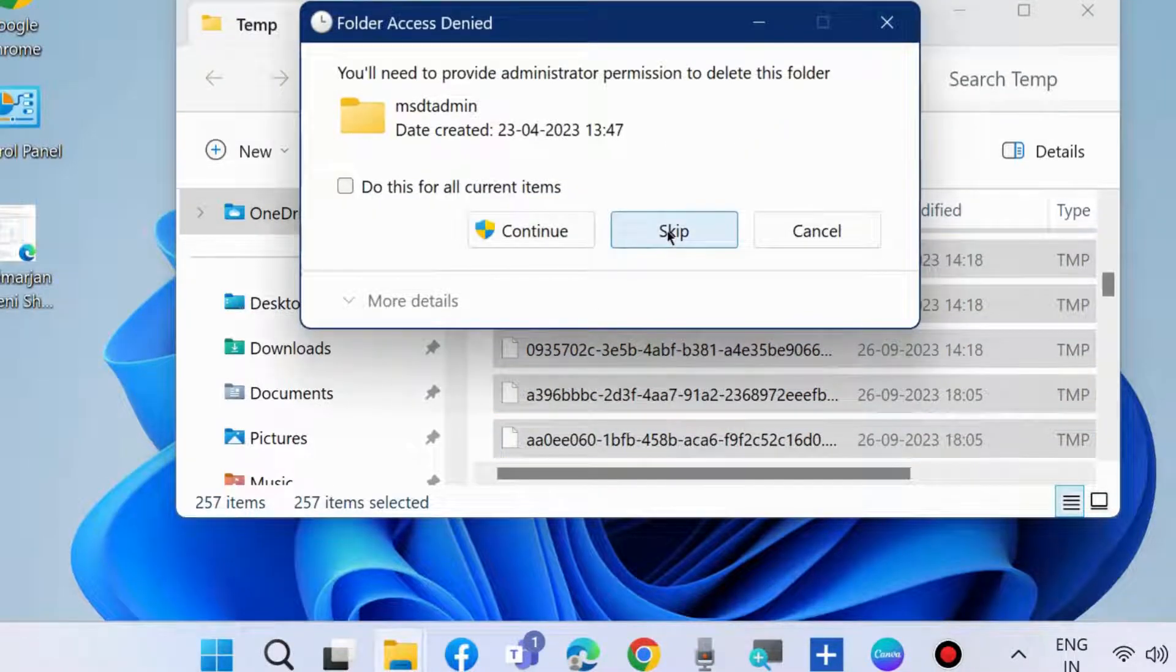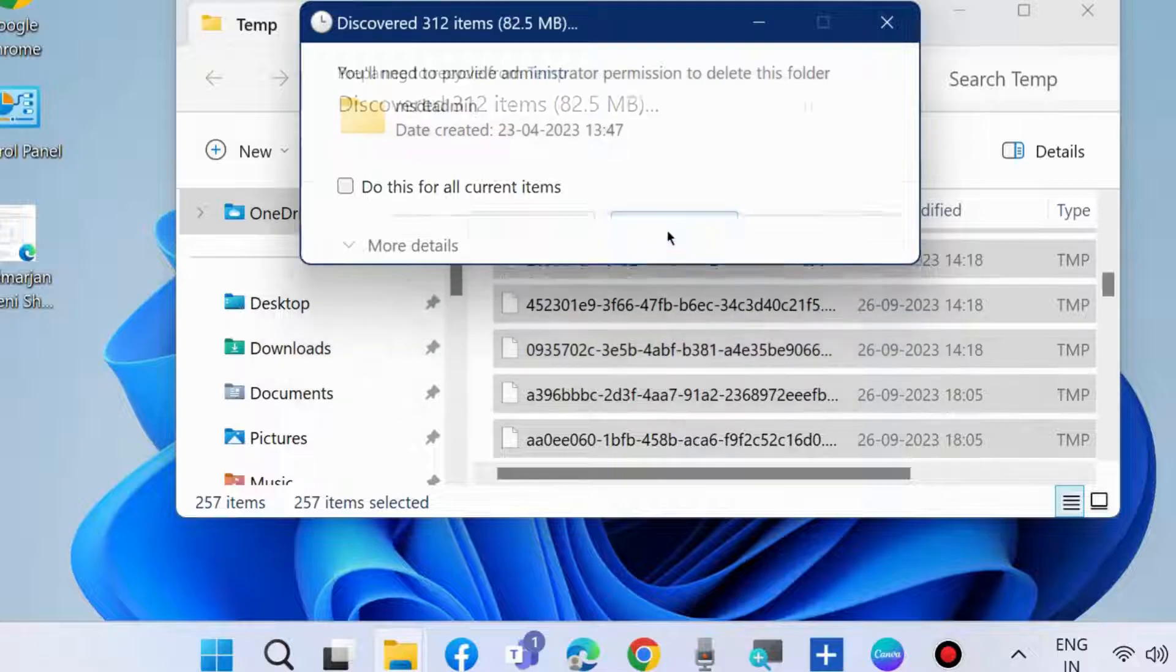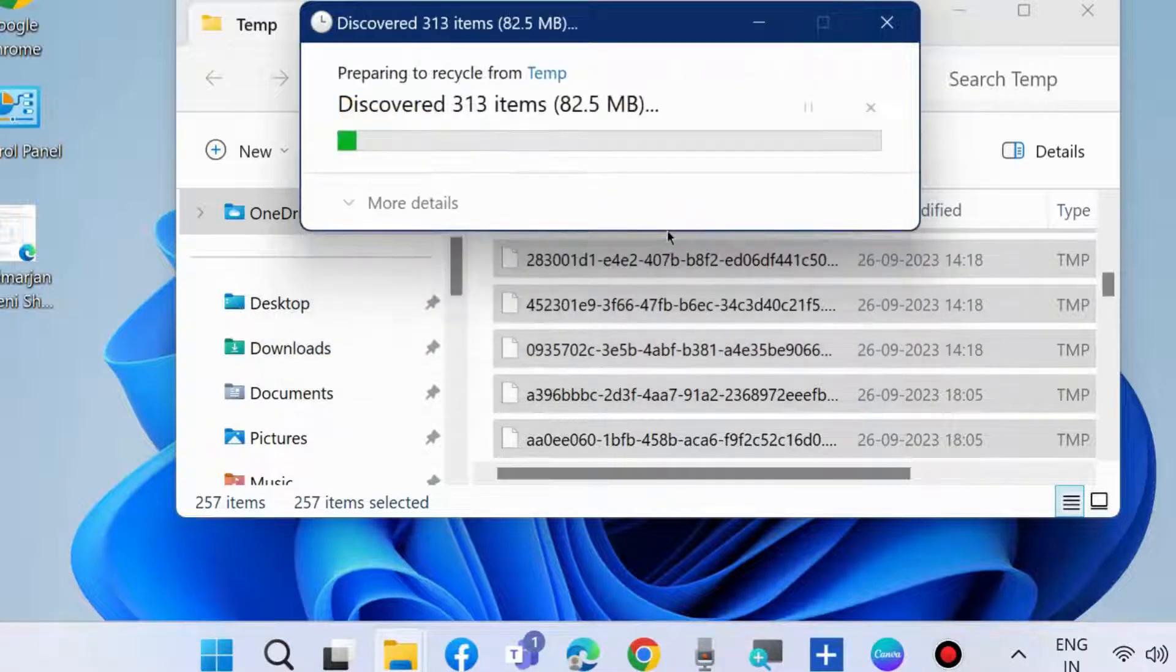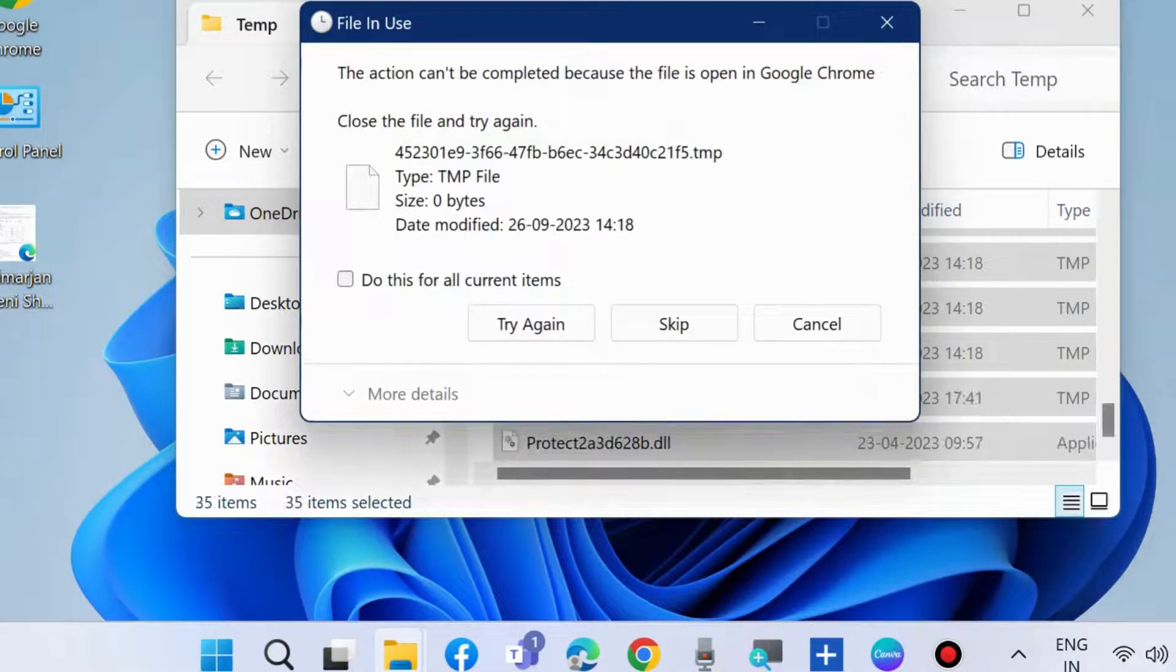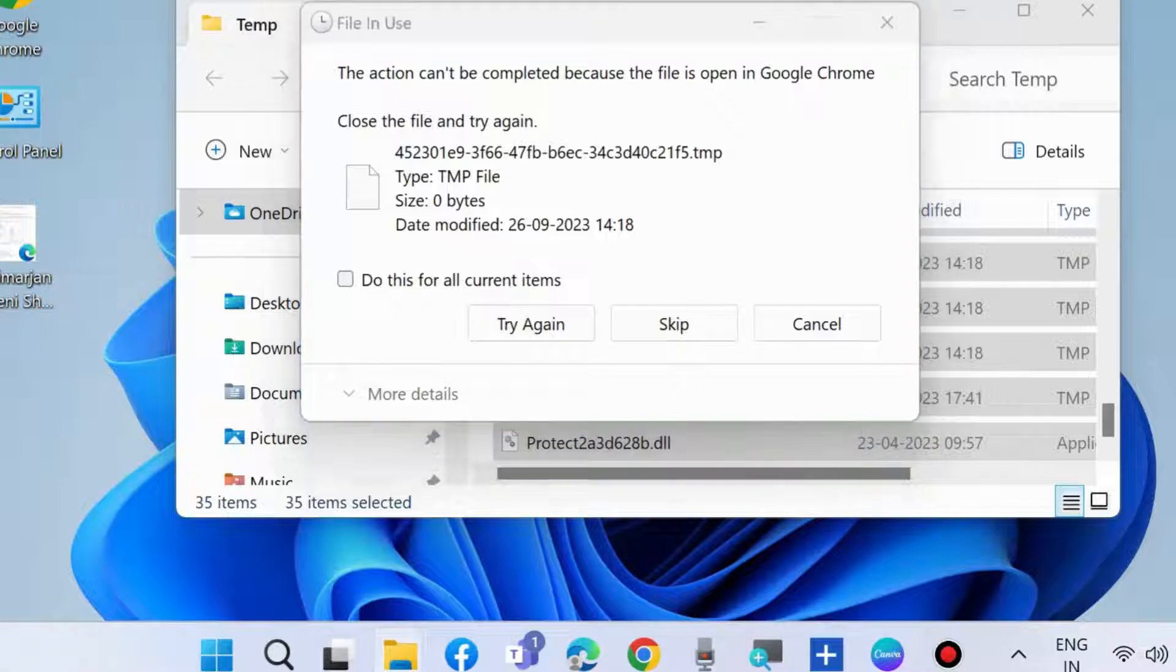Click on Skip if any files are not deleted and complete the deleting procedure one by one.